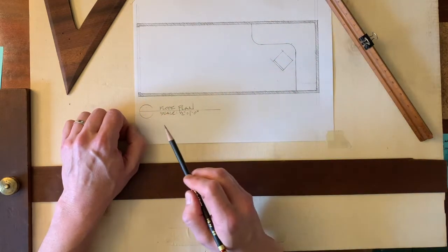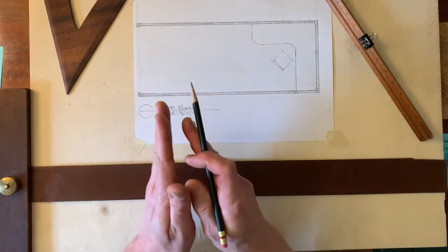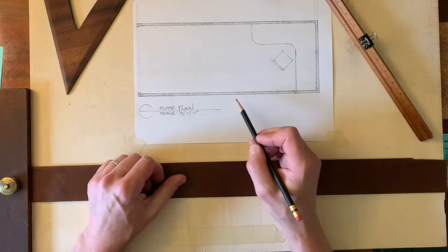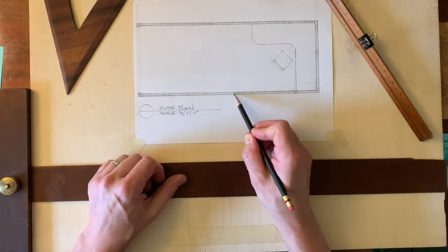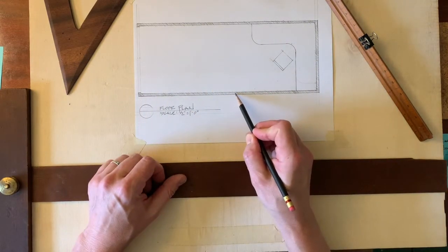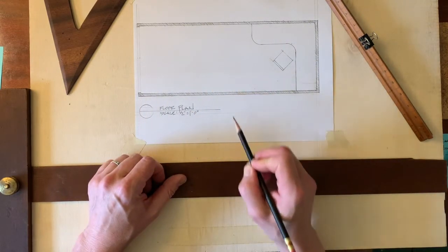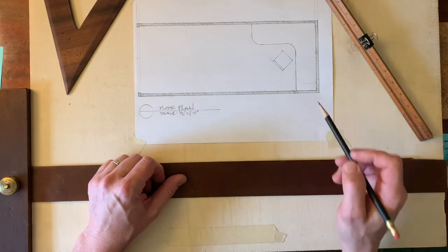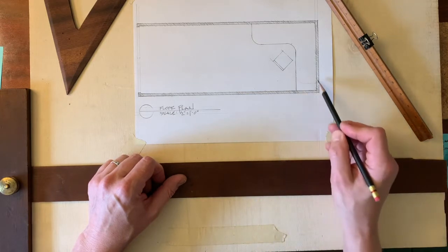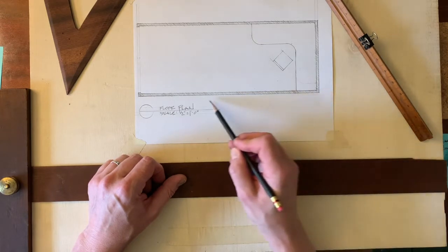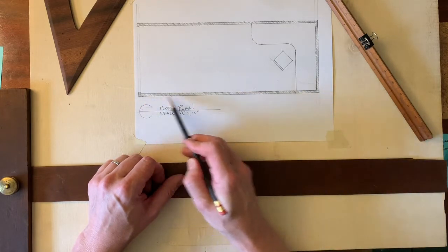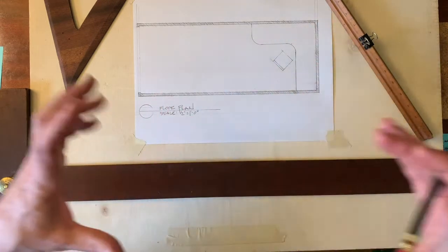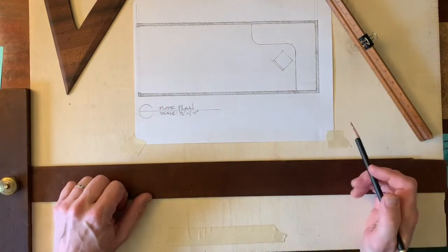Many of you used a very open hatch, which is to say there's a lot of room between the lines in your poche. It's really important that that poche is a fill. We're trying to fill that in and make it visually heavier and darker.